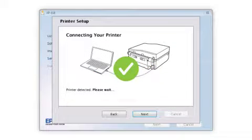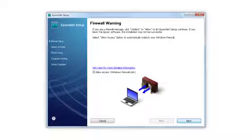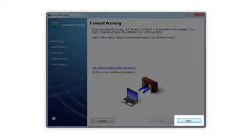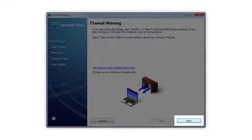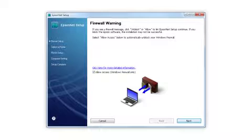Your printer is detected. At this screen, click Next to allow setup to continue. If you see an alert message from your firewall or anti-spyware software, be sure to select Unblock or Allow.